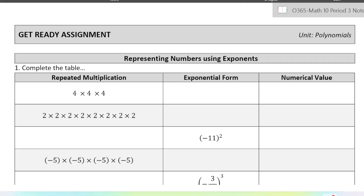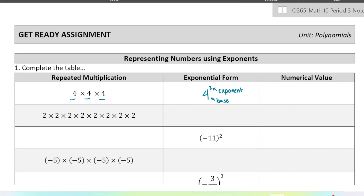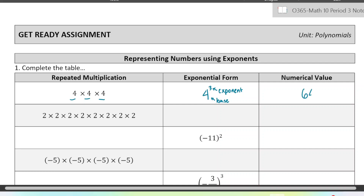So when we have a repeated multiplication, for example 4 times 4 times 4, if we write that in exponential form we would write 4 — which we call the base — to the power of 3, because we multiplied three 4s together, so that would be called the exponent. And the entire thing, 4 to the power of 3, would be called the power. And to evaluate that, 4 times 4 times 4, you just multiply the three 4s together and it makes 64.